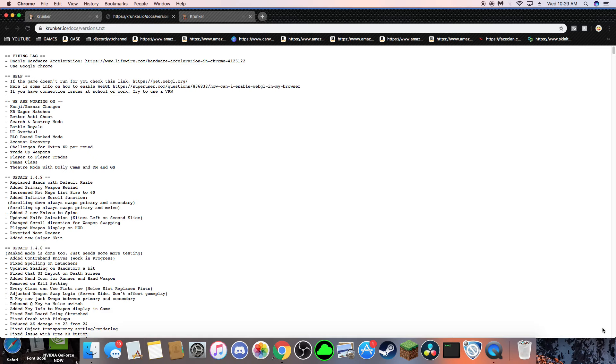Added Primary Weapon Rebind, which yeah, it's very fun. Increased Hot Maps List Size to 60, Added Infinite Scroll All Function, no clue.